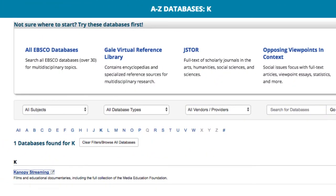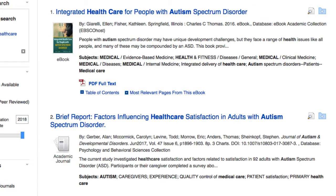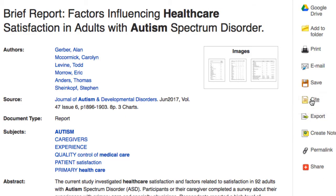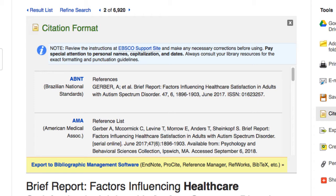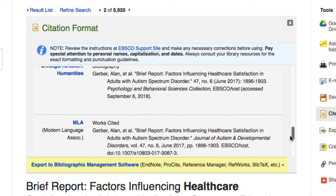EBSCOhost is a collection of several databases. We'll use the general collection to search for an academic journal article on autism and healthcare. Select the article, and on the right-hand side of the landing page, the Cite link is available. EBSCOhost offers several citation styles. Scroll until you find the MLA one, highlight, copy, and paste into your document.